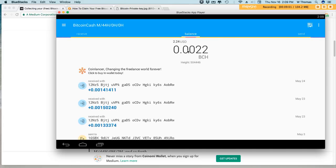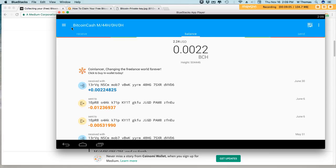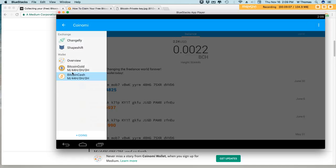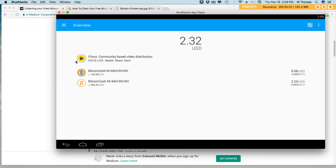And then we should have added the Bitcoin Cash. Woohoo! $2.24. And that's it guys, that's how easy it is to claim your Bitcoin Gold and your Bitcoin Cash in Coinomi.